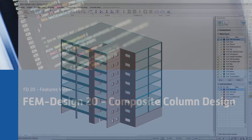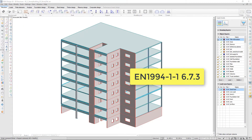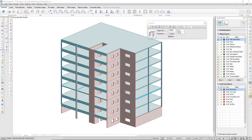In FEM-DESIGN 20, composite columns can be checked according to the so-called simplified method from Eurocode 4, where the cross-sections and reinforcement are designed based on a theoretical interaction surface.